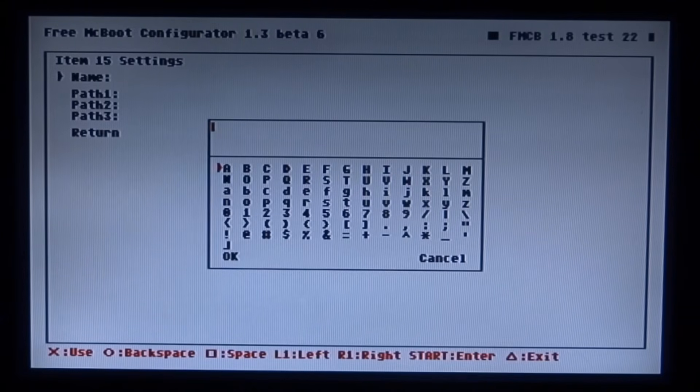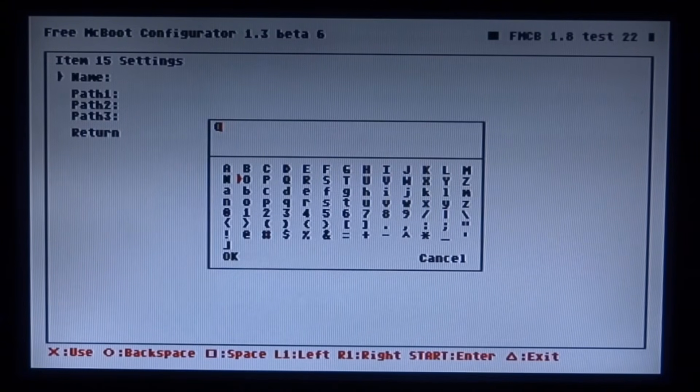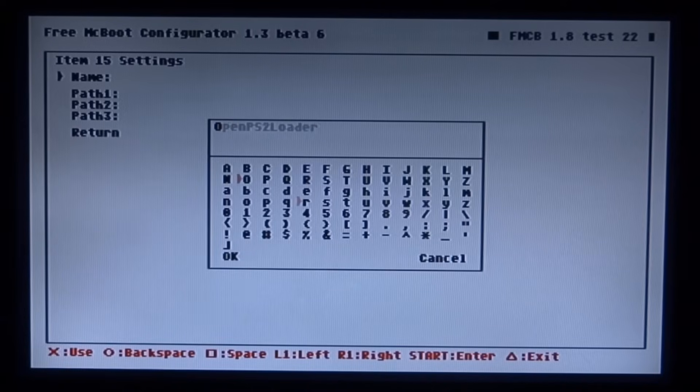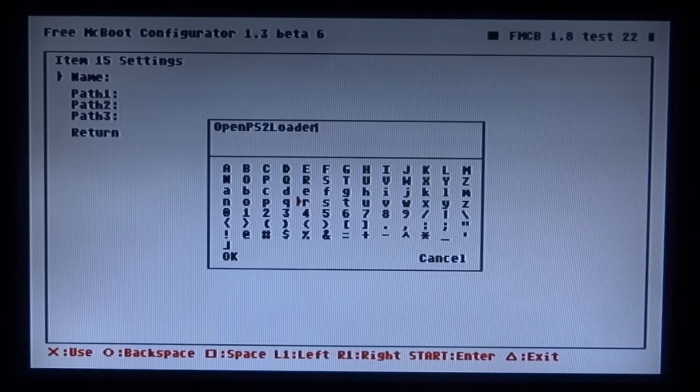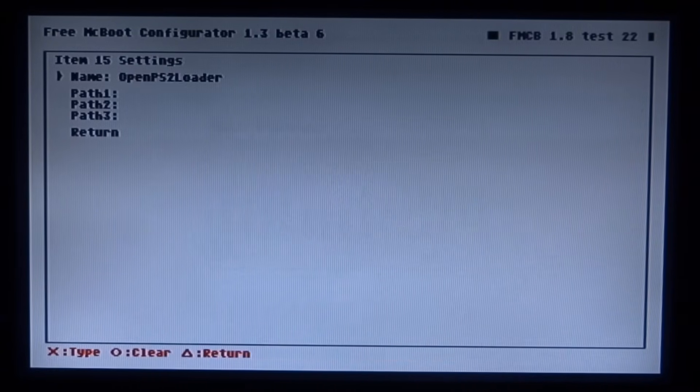Then you want to give it a name. This is the name it's going to display. So I'm going to put in Open PS2 Loader or you can just give it any name you want. Just like that. I'm just going to go down and press X on OK.